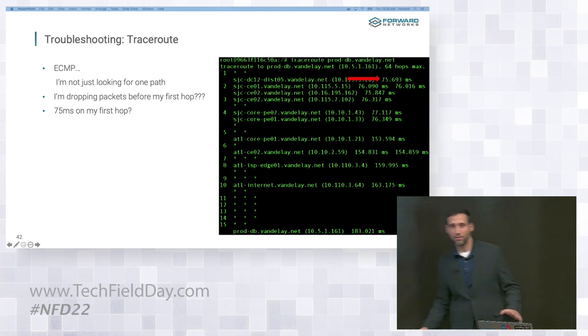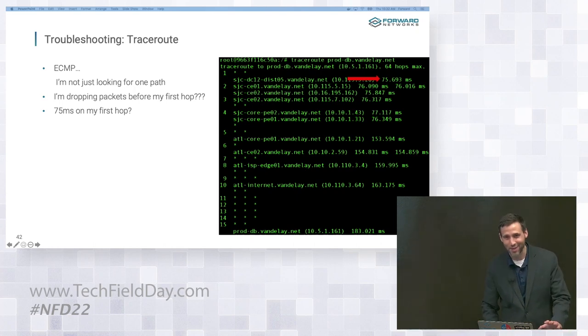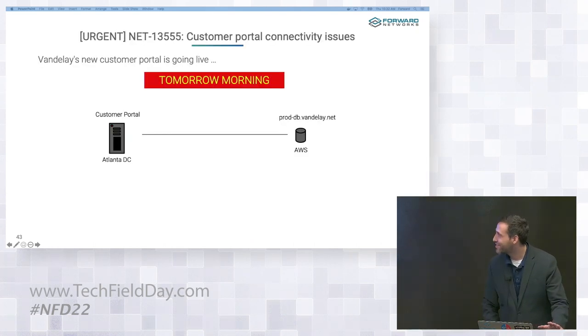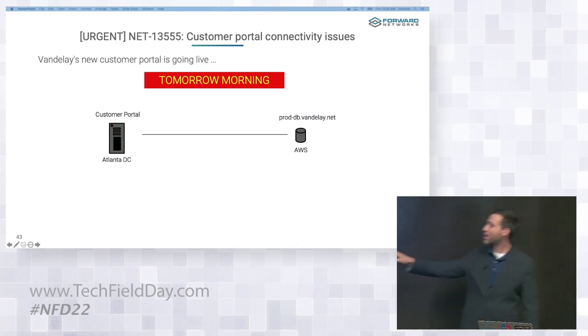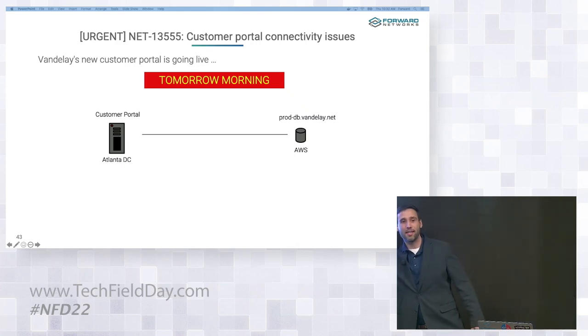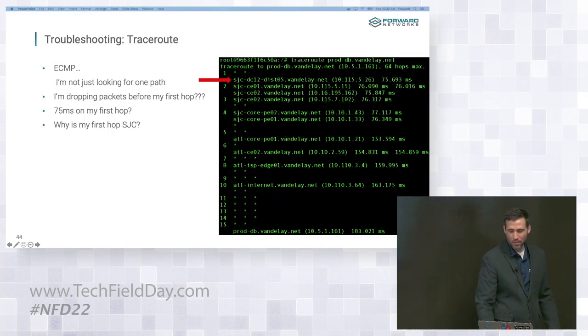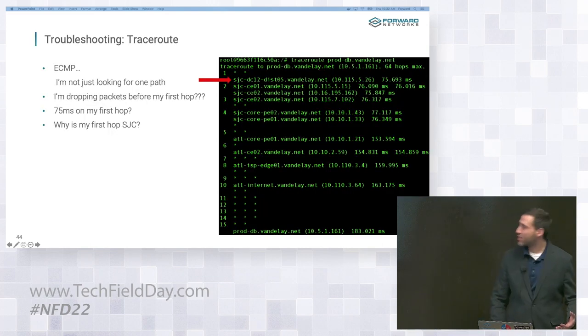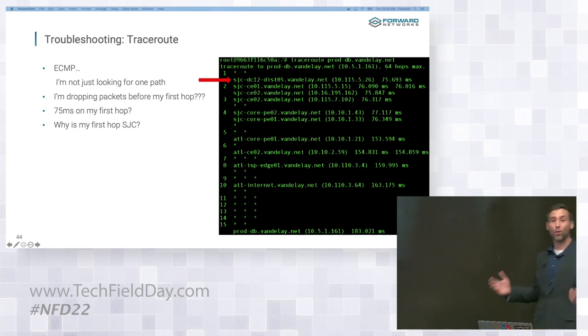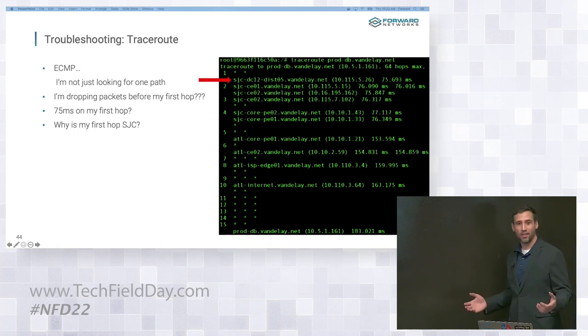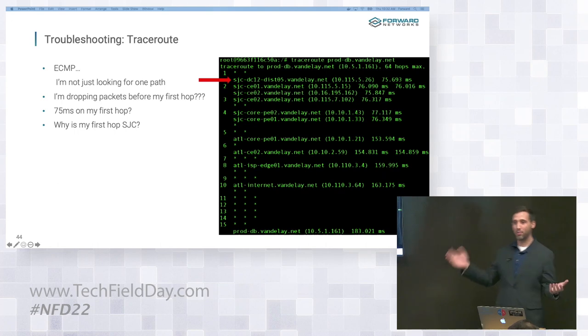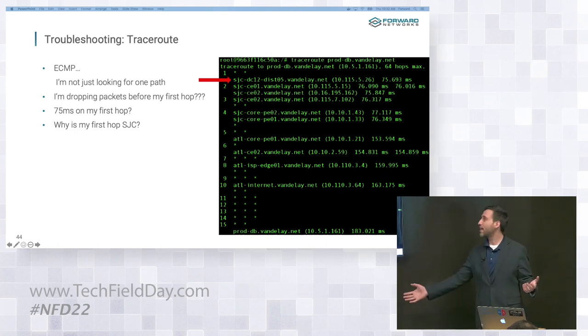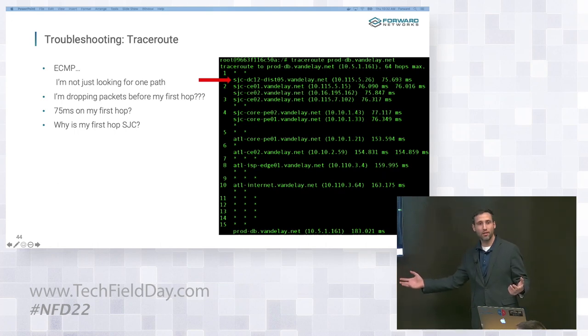Anything else? So this one was a little bit tough, I didn't expect you to get this. Let's go back to our bug report. Remember that my customer portal is in its Atlanta data center. And yet, for some reason, my first hop is in SJC. That's super weird, right? I have a customer portal that's in Atlanta, and it's apparently directly connected to a router or switch or whatever else in San Jose.